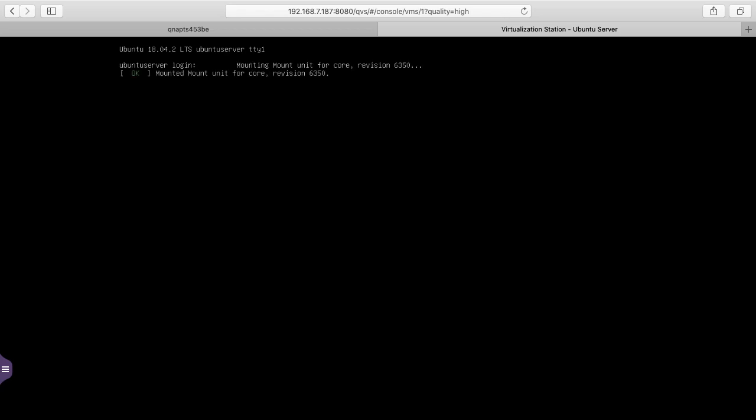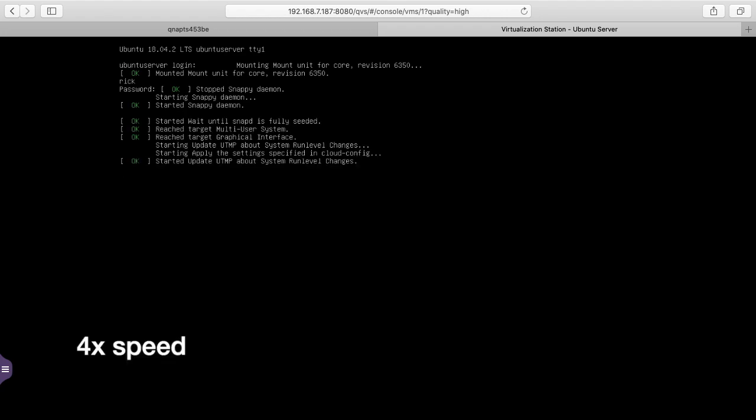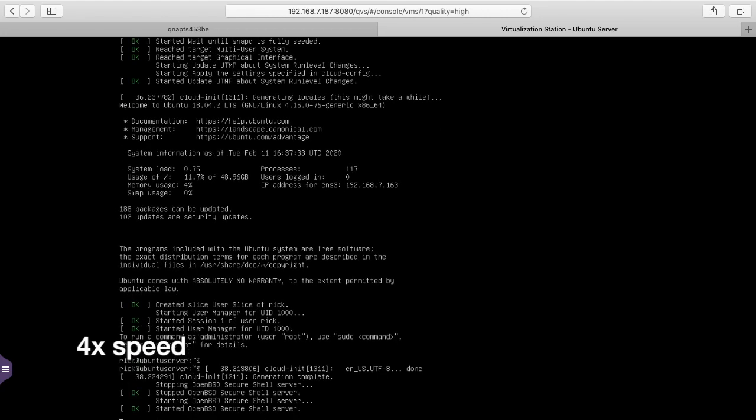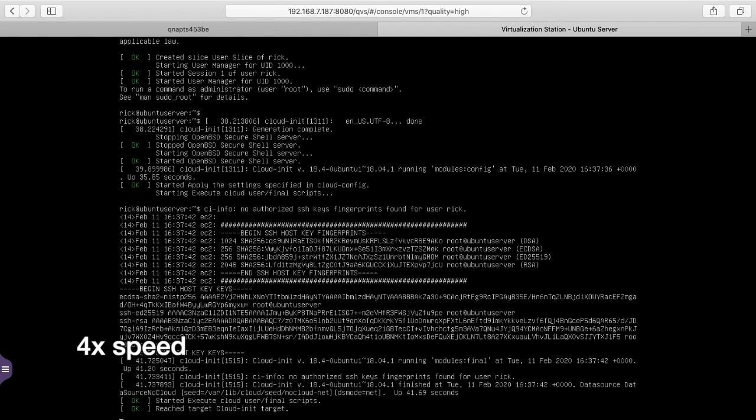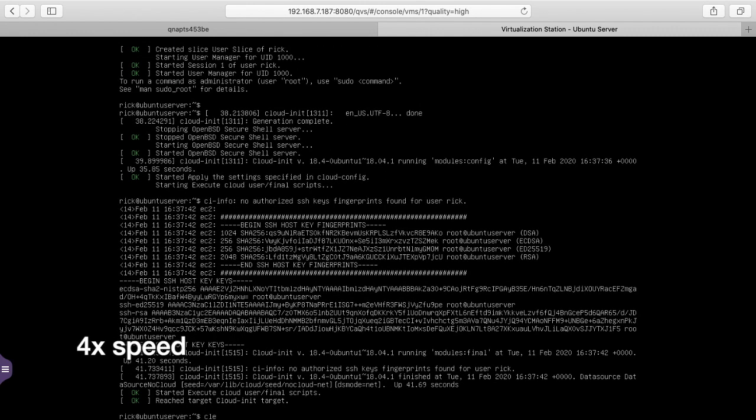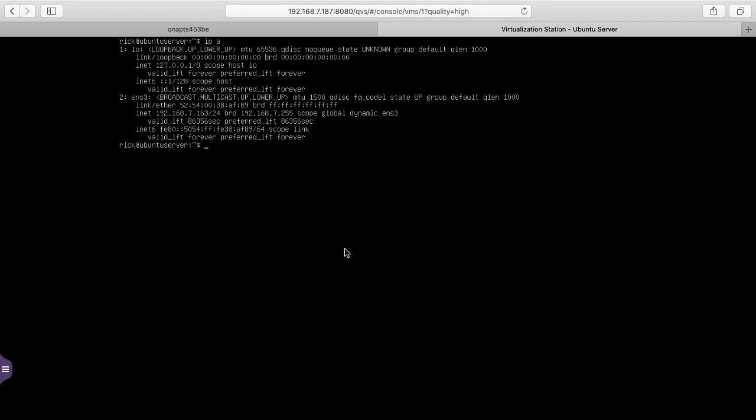Okay, so we're at the login. We can log in with our username and password now. It's still loading a couple things it looks like. I'll look up the IP address. I'll type IP space A and we have 192.168.7.163. Now I'll open up my terminal.